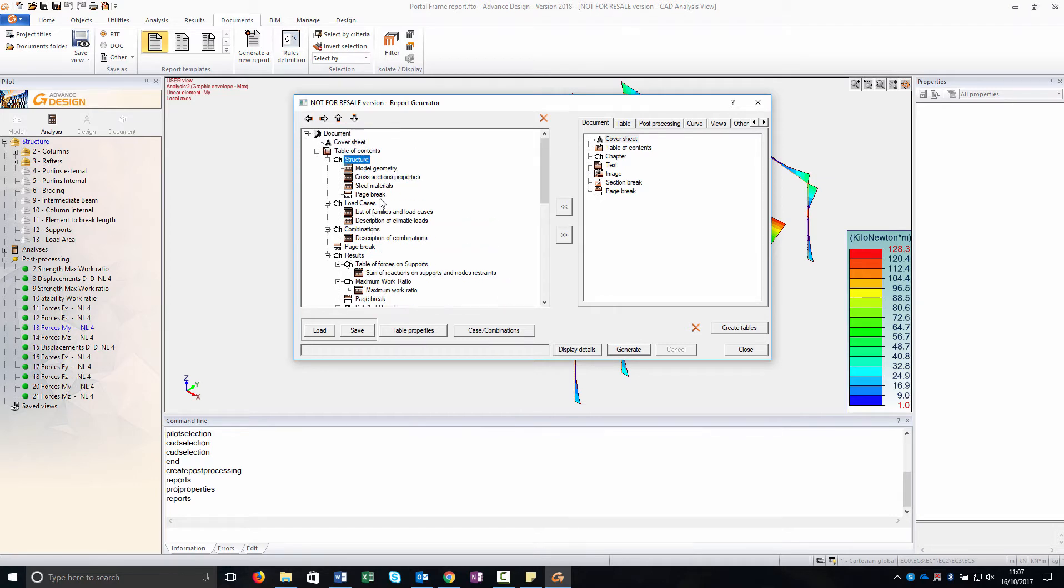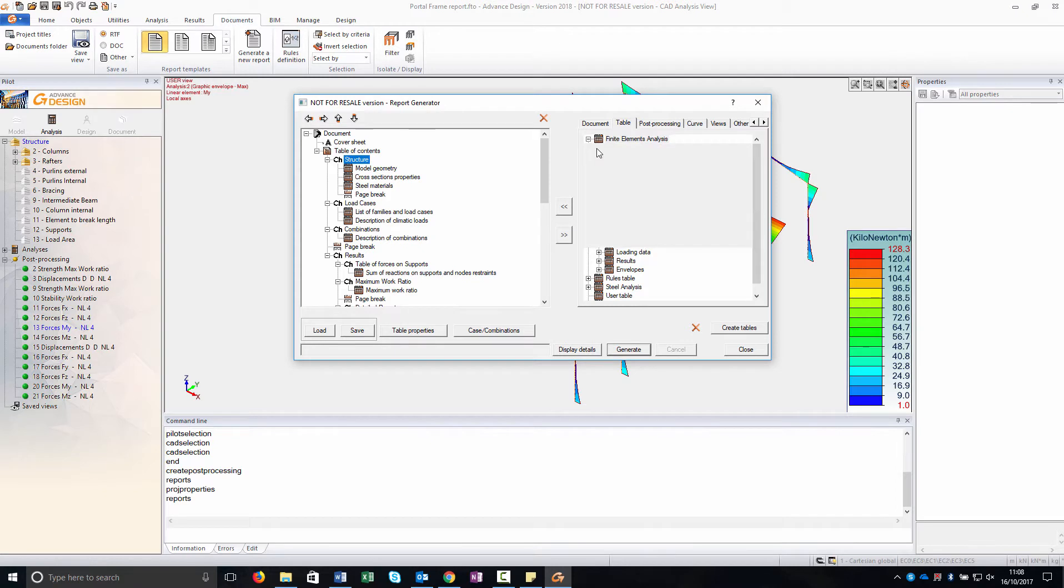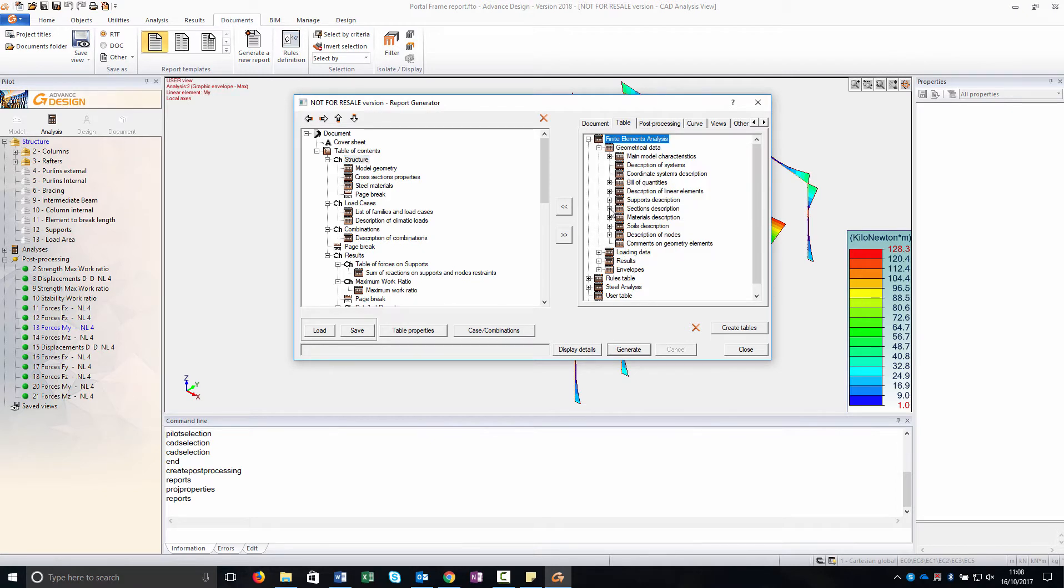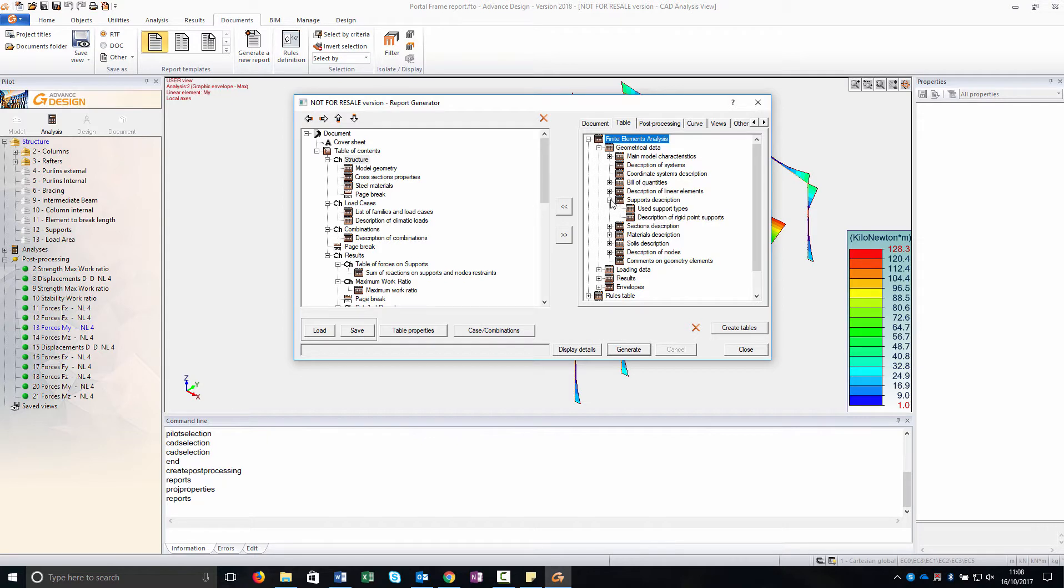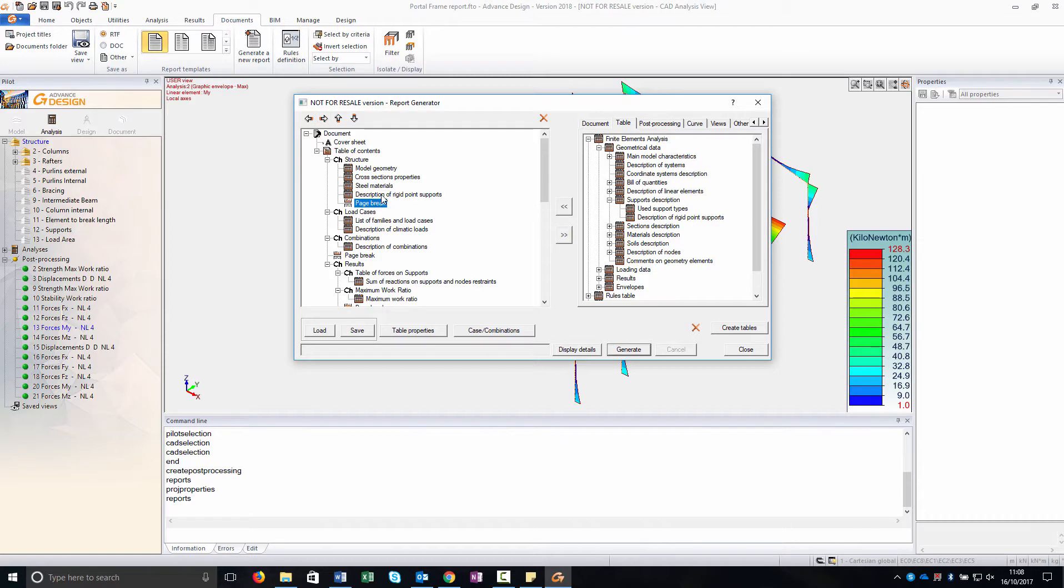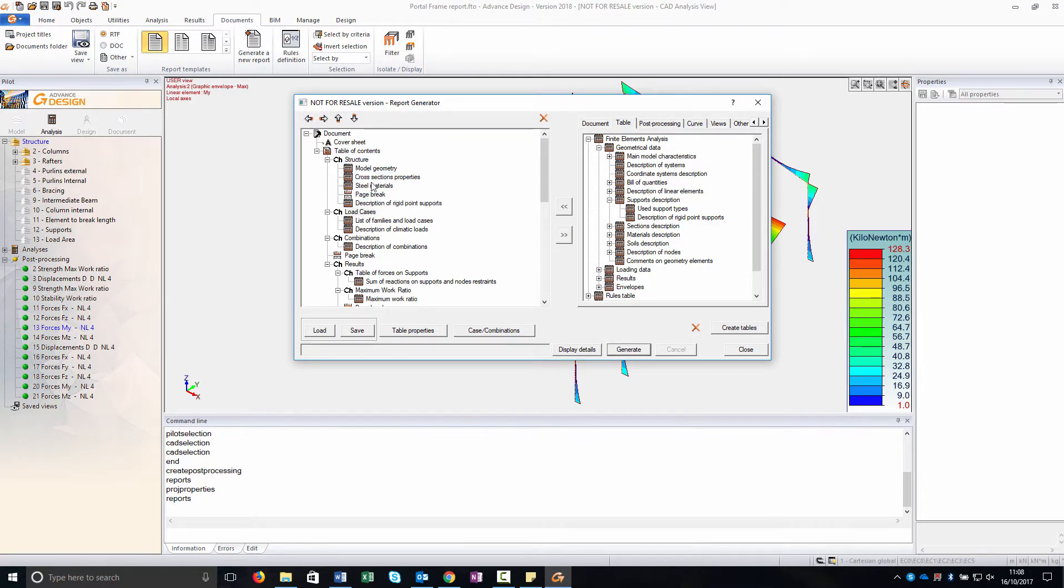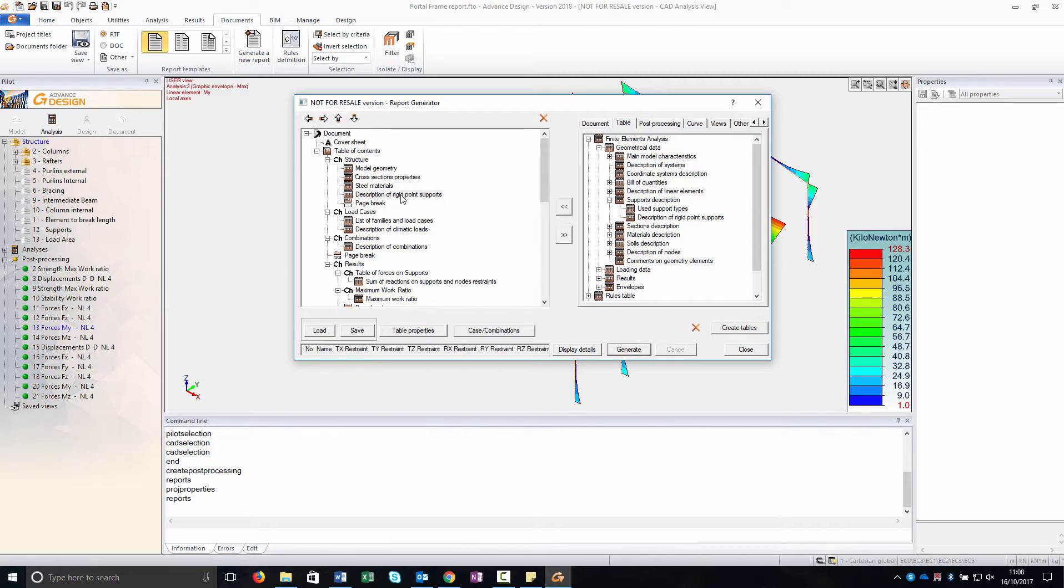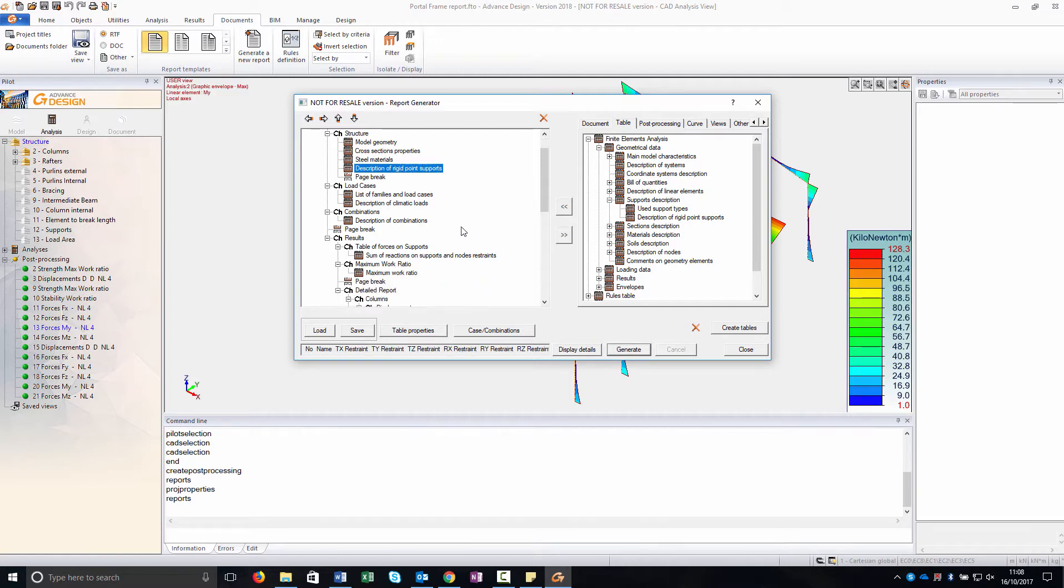After this, the second part is about the result. Here in the geometrical data I have added all the information for the structure. I am going to add also a description of rigid point support. As I clicked on the structure you will insert it directly there. If not, I can move it as you can see with the arrow and I can create them in a different chapter or insert them. To move them you can drag them or you can move the arrows.